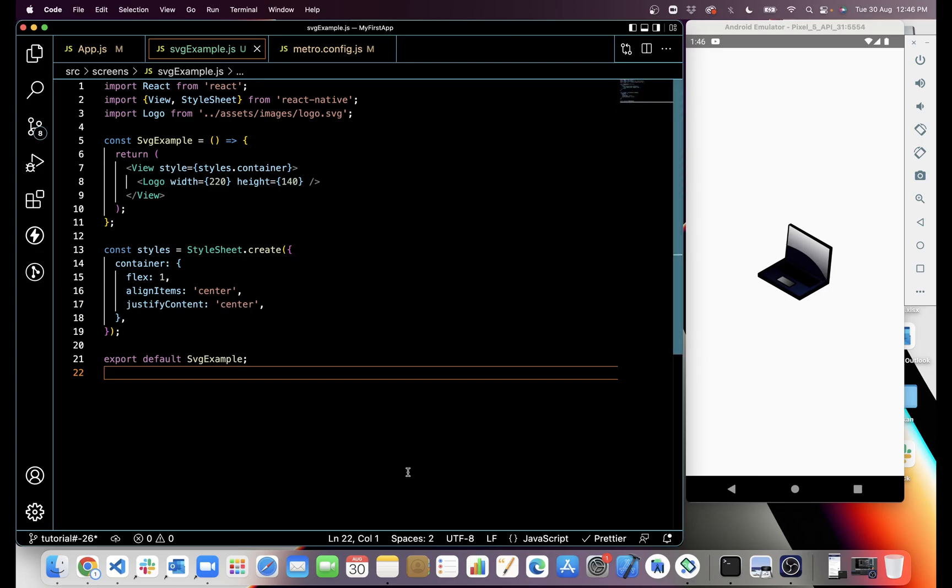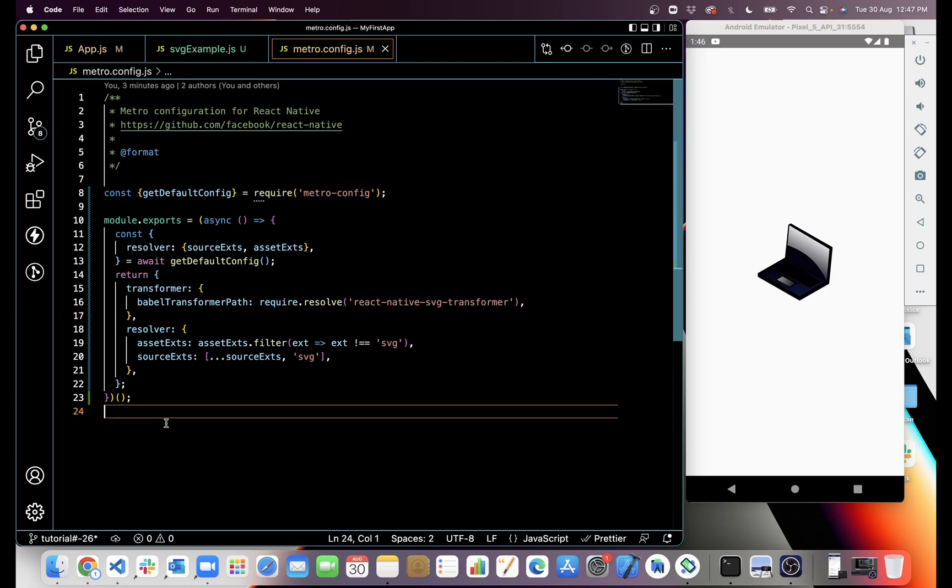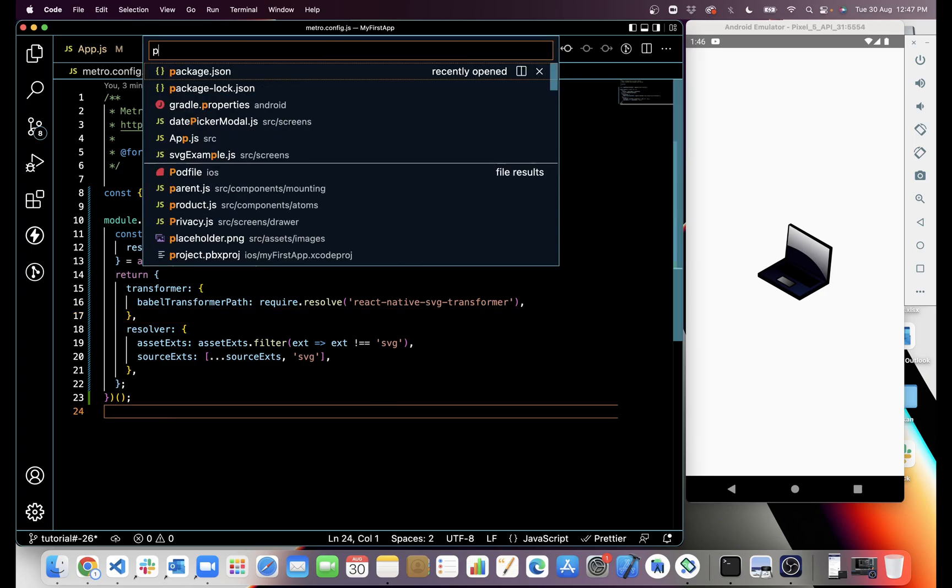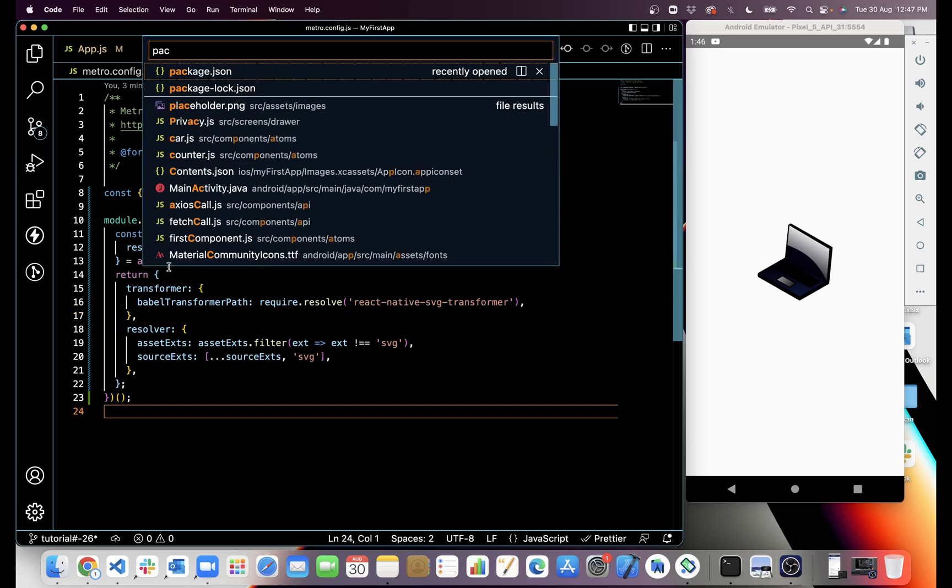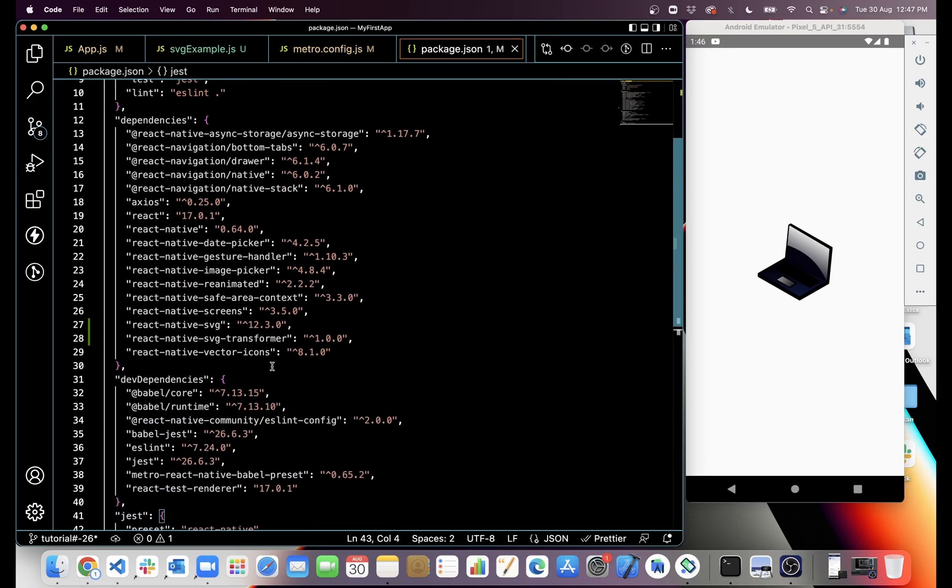This is very easy. You can use SVG like this. You just have to do one configuration in metro.config.js, and you have to install two packages: one is react-native-svg, another one is react-native-svg-transformer.